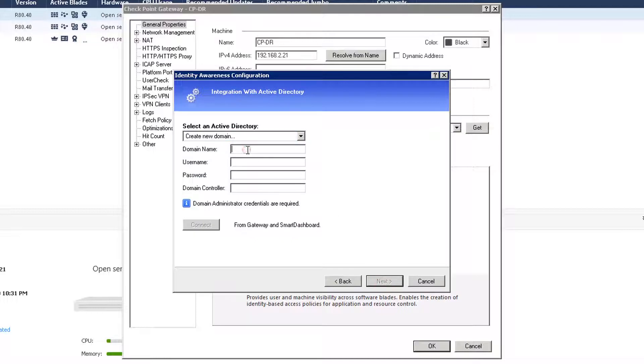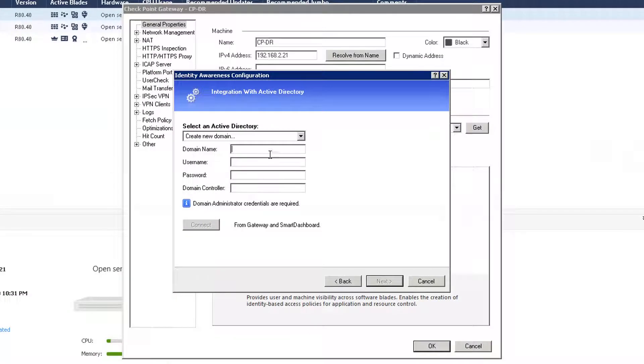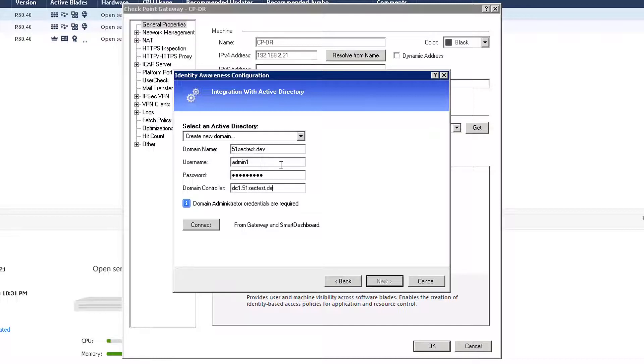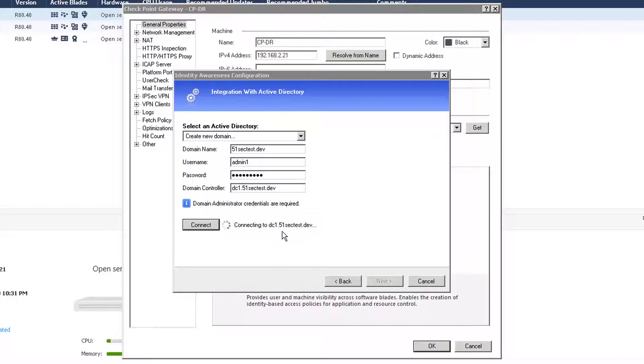And then we need to create a new domain. So that's our AD server domain, 192.168.2.12. Now, the domain name is 51sectest.dev. And we need to use domain admin, admin1 domain controllers. We can use dc1.51sectest.dev. And then we need to connect to it. Just wait for the gateway and the management server connecting to dc1.51sectest.dev. Okay, successfully connected.